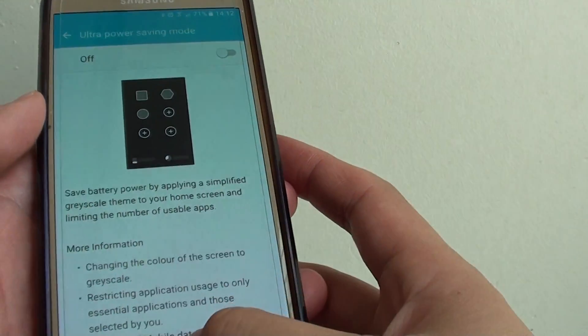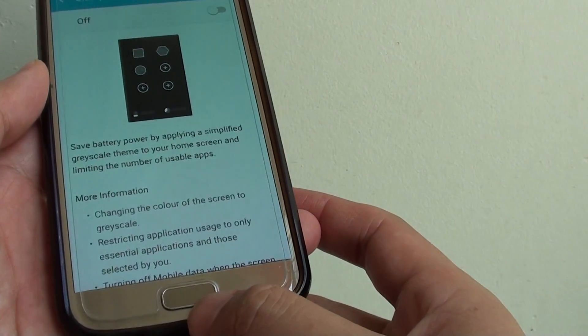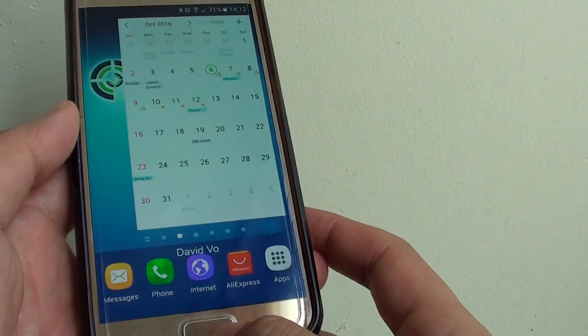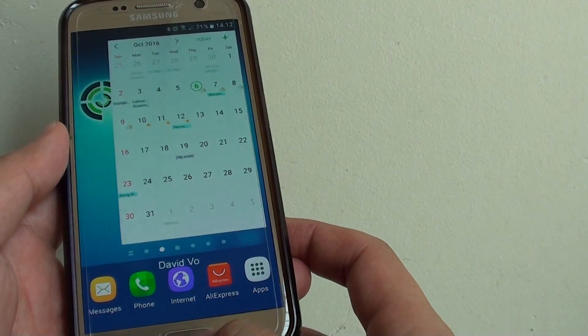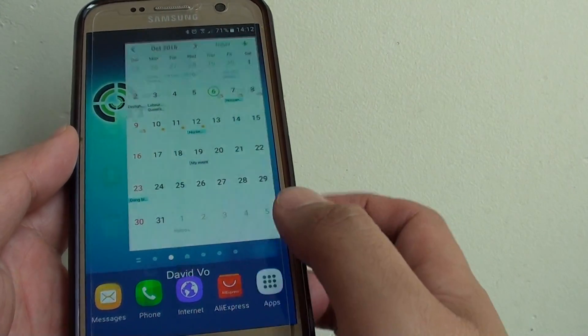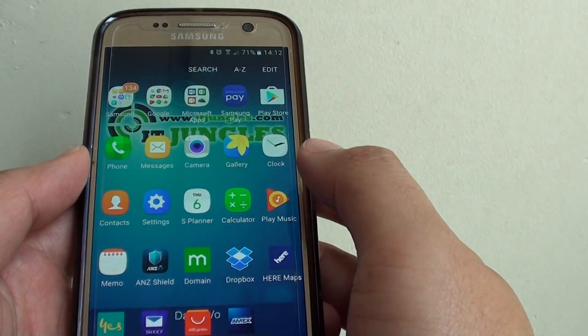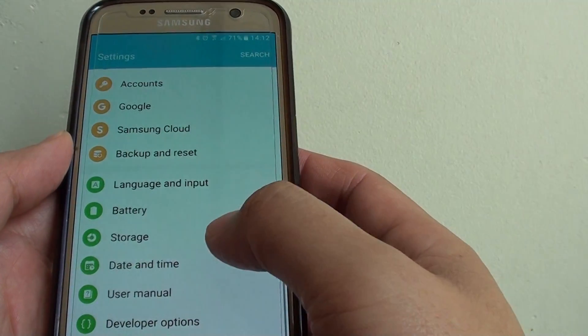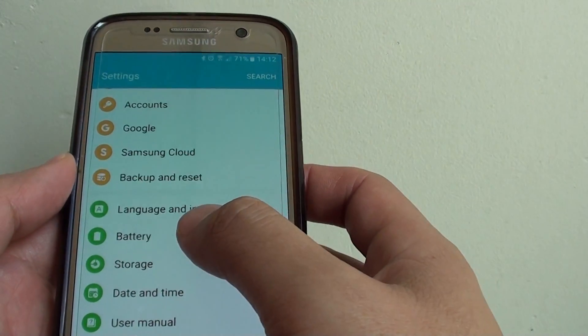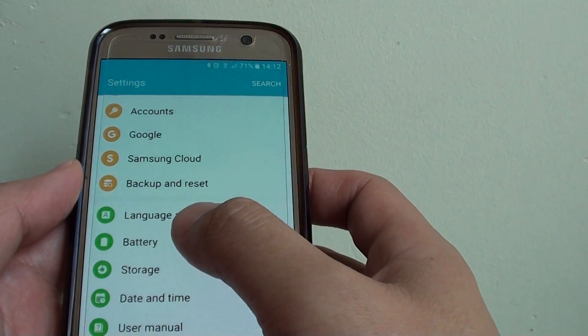To do so, first press the Home key at the bottom to go back to your home screen and tap on Apps, then tap on Settings, then go down and tap on Battery.